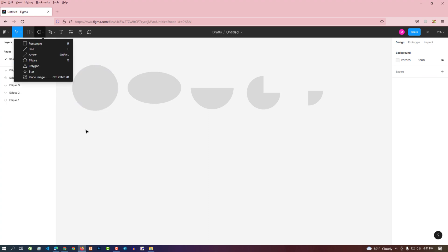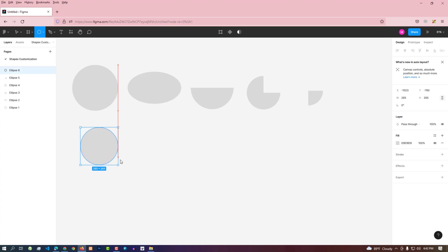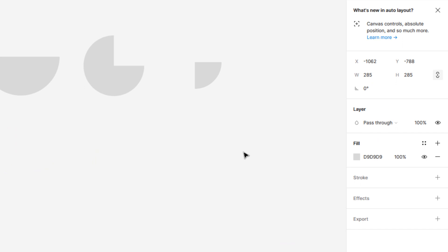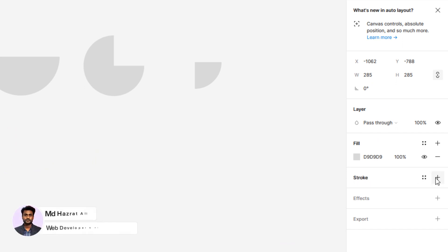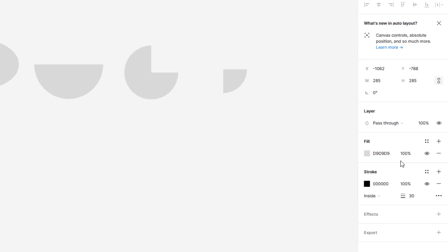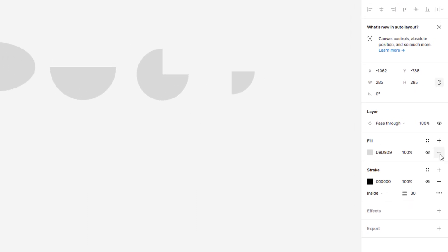Now we will transform a circle into a donut shape. We can do this in two ways. The first way is to add a stroke to the shape, increase the thickness of the stroke, and remove the fill color. Select the shape and add a stroke from the option on the right side, increase the stroke thickness from here, then remove the fill color from the fill color option.